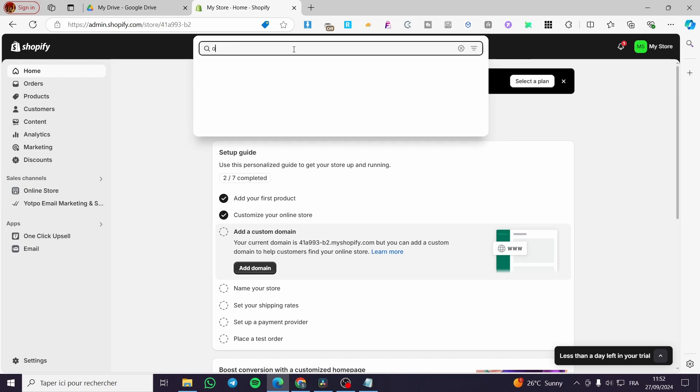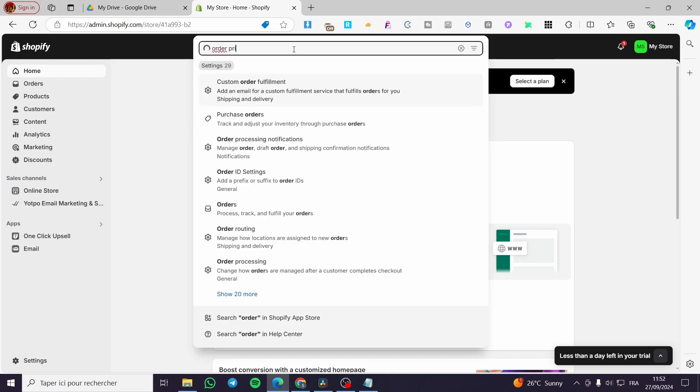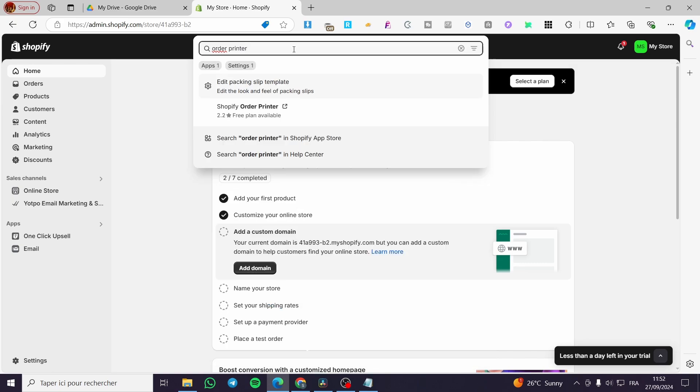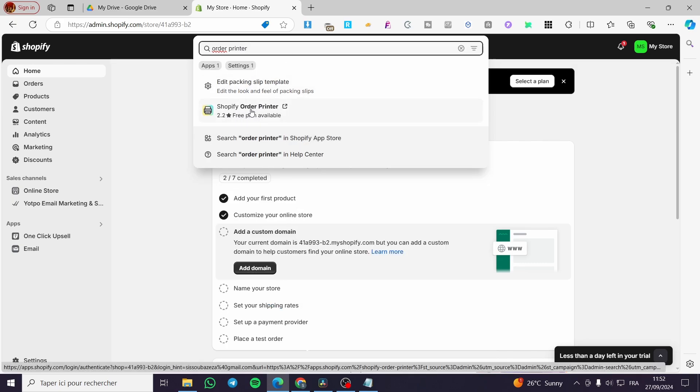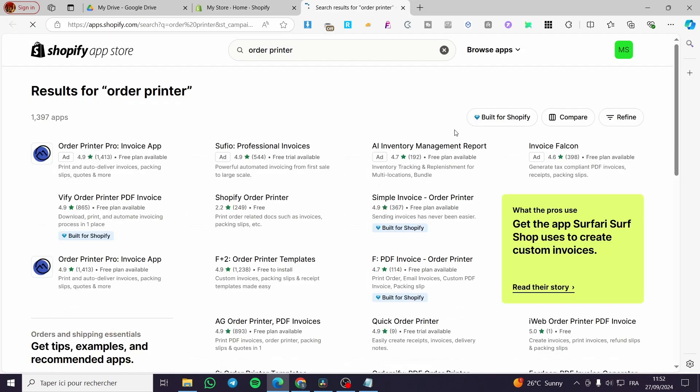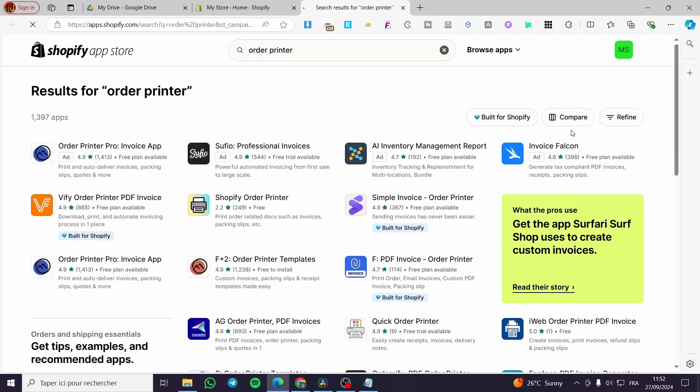Order Printer, like that. And here we have the Shopify Order Printer, as you can see. So I'm going to let you see it on the app store. I'm going to open up the Shopify app store.